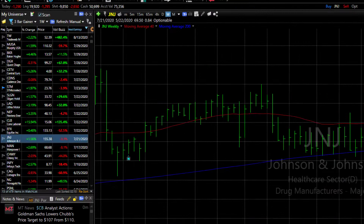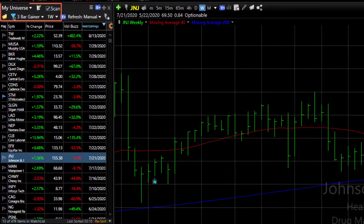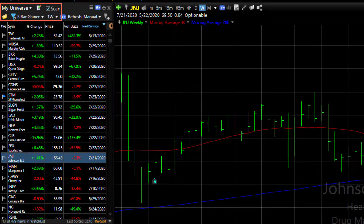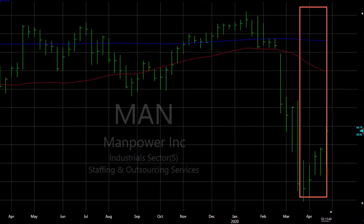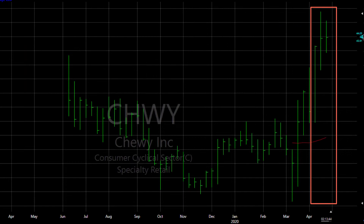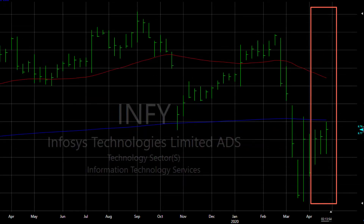Here's an example. I've set up a scan looking for stocks in the My Universe list I've made that have closed higher 3 bars in a row. At this point today there are 479 results in my scan, and if you look at each chart you'll see at the end of the chart they are closing 3 bars in a row higher.